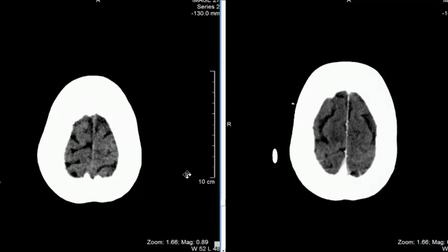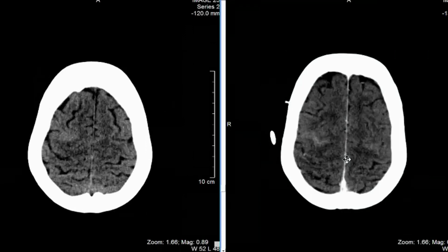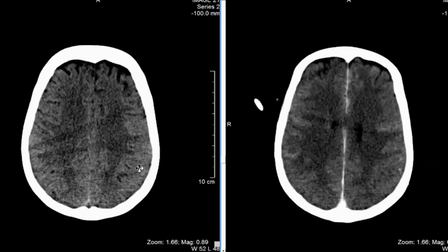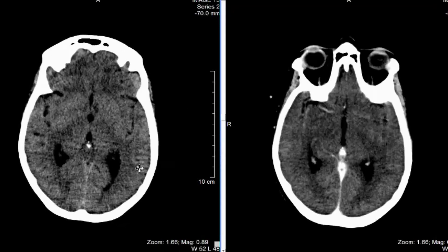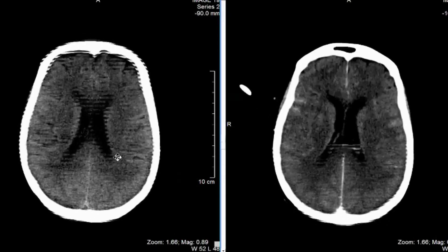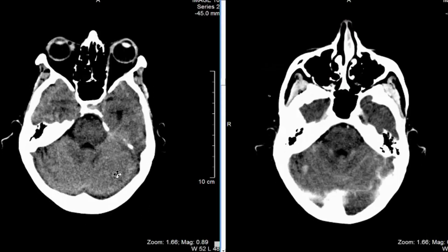In this case, the history provided was altered mental status with a history of breast cancer. On the left I have a non-contrast head CT and on the right is a post-contrast head CT. As we scroll down, the non-contrast really looks pretty normal — we're not seeing much of anything. All the sulci are pretty much symmetric and ventricles don't look enlarged, so we don't have much to go on from the non-contrast study.